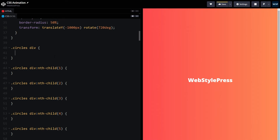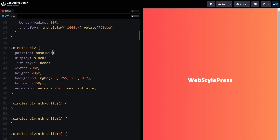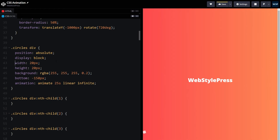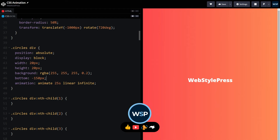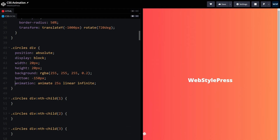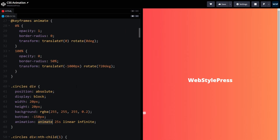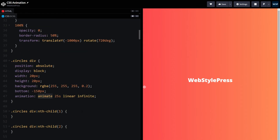The cube will have position absolute, display block, initial width and height of 20 pixels, background color white with alpha 0.2, and opacity 0.2. Its initial position from the bottom will be minus 150 pixels. The animation property uses the 'animate' keyframe with a duration of 25 seconds, linear timing, and set to infinite.